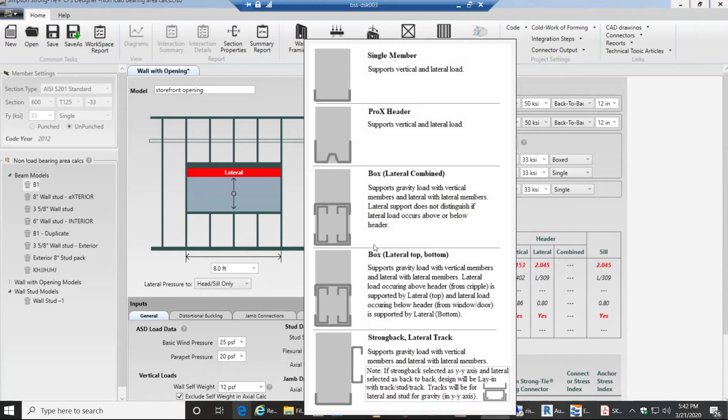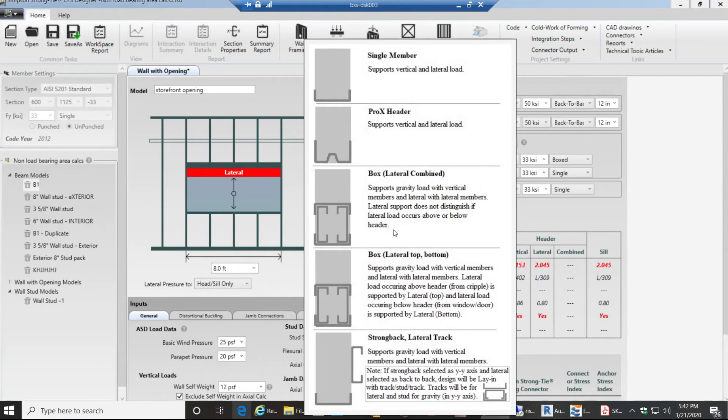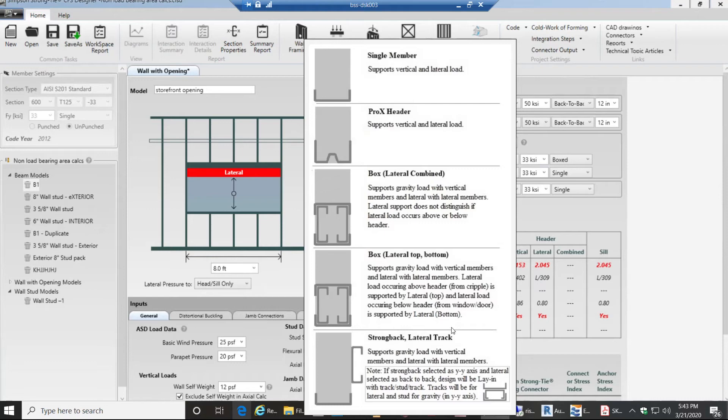Whereas you have box lateral top-bottom looks similar to this. Similarly you have strong back lateral track.